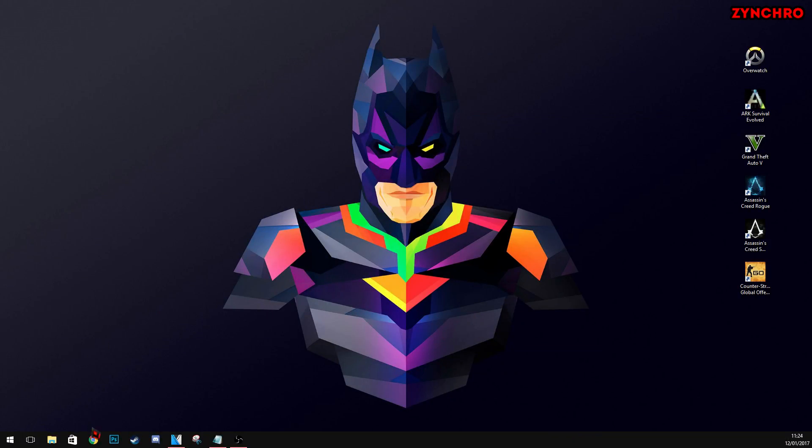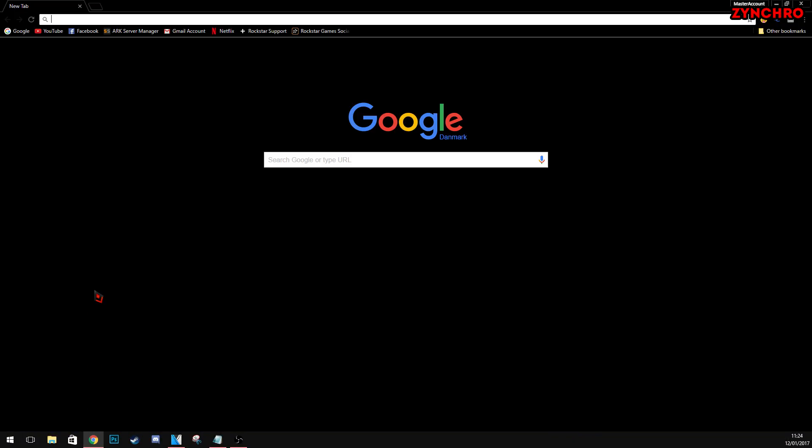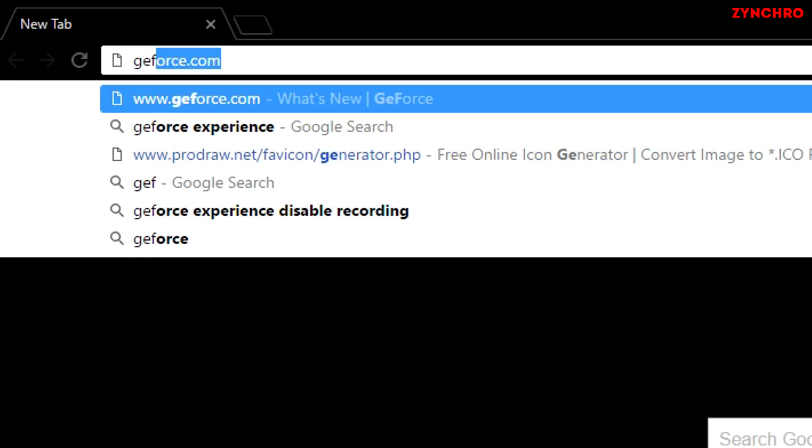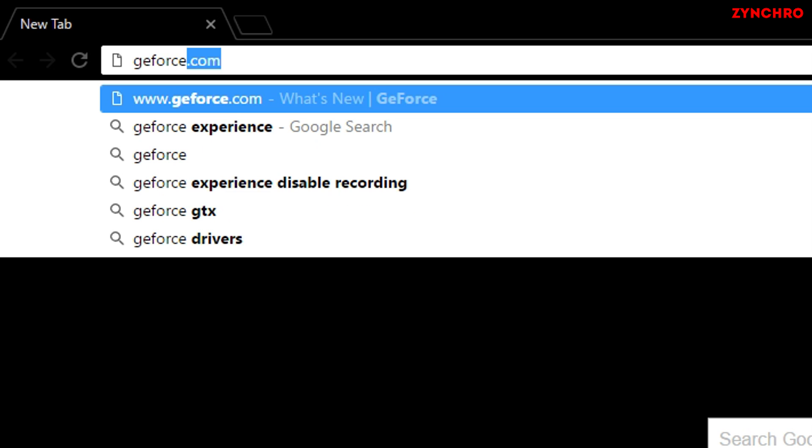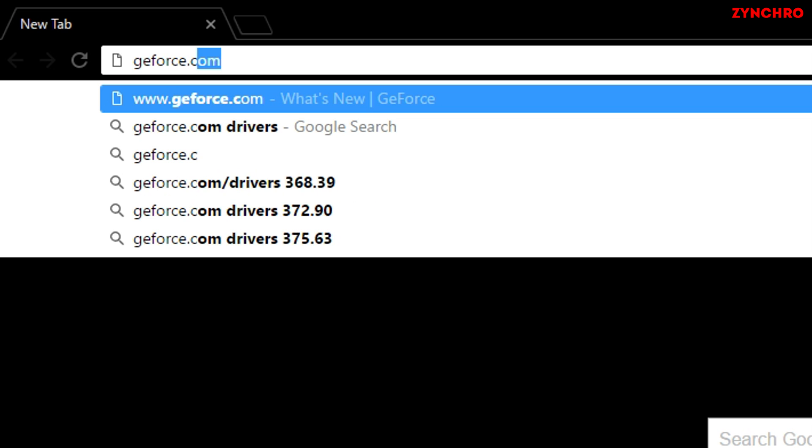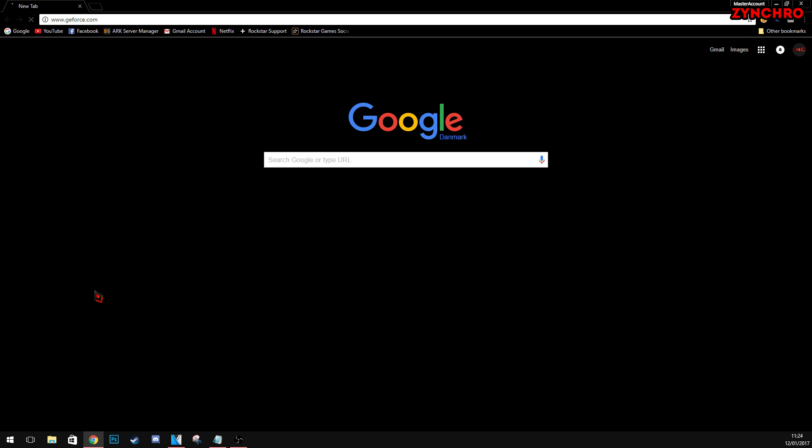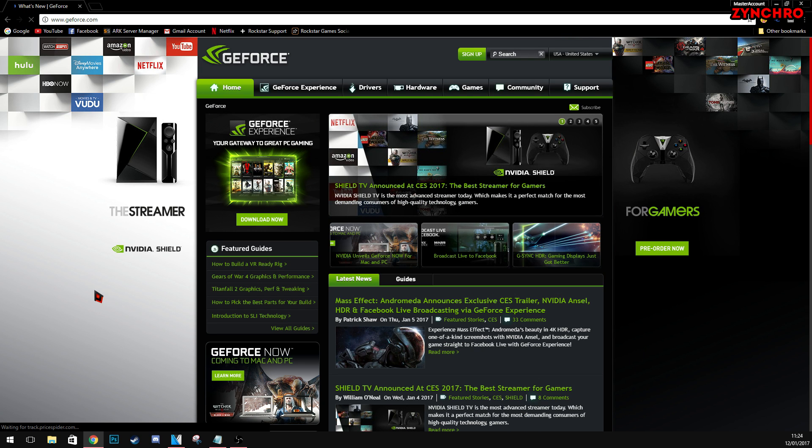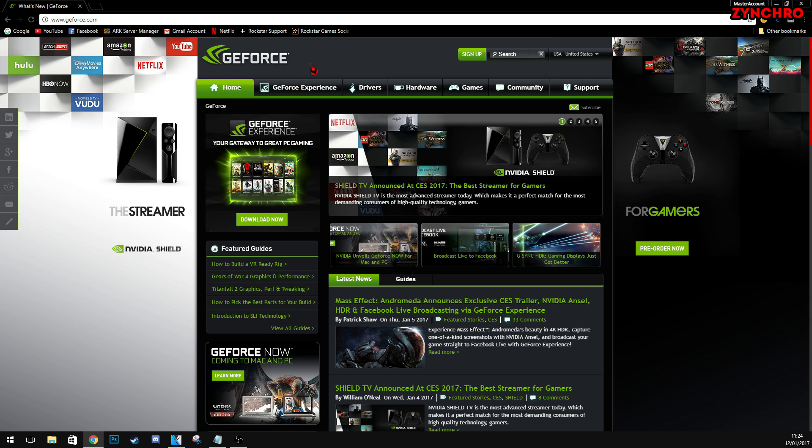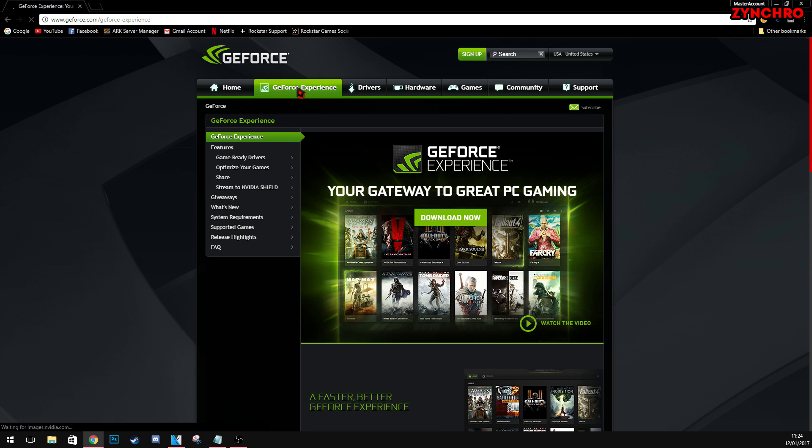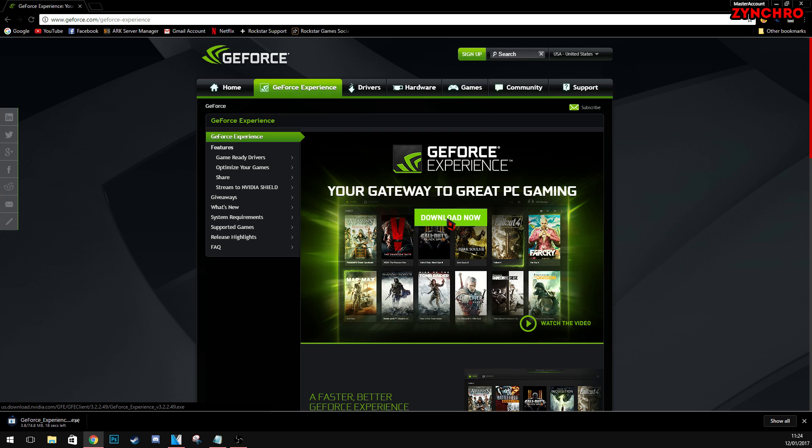First, let's open our internet browser. Then, type in GeForce.com and hit enter. Then, navigate to the GeForce Experience tab and click on it. Then, hit download now. Easy and simple.